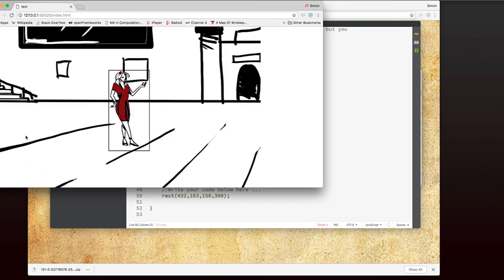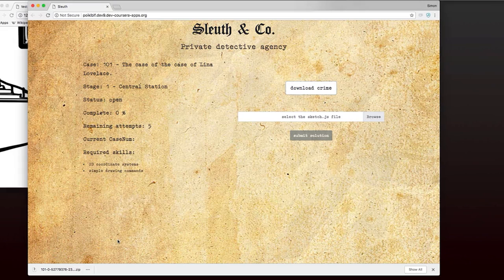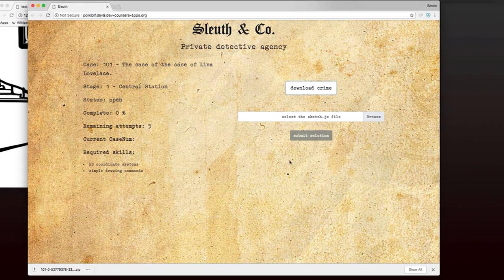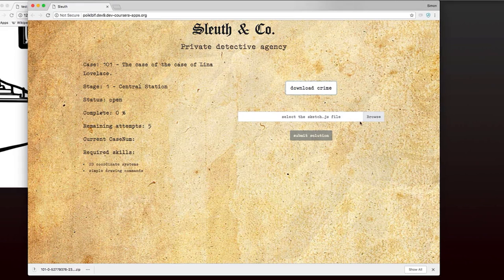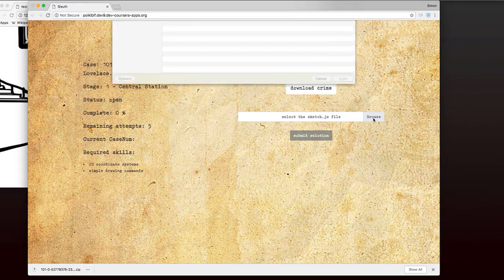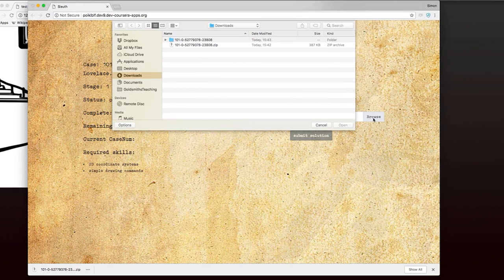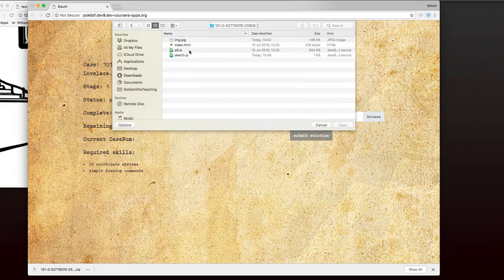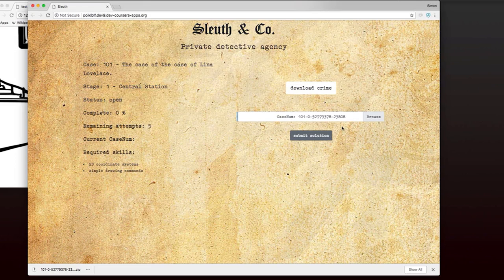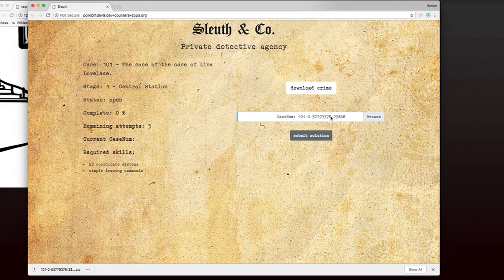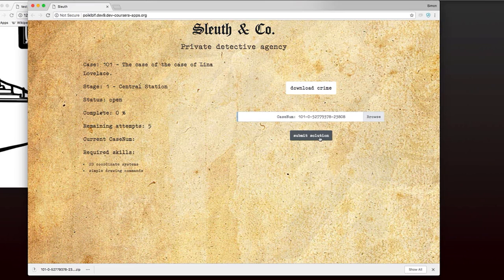So to do this, I go here to select the sketch.js file, and I hit browse. And I navigate to my project and I select the sketch.js. And if that's worked, you should see the case number appear in this window here. So then I just hit the submit solution and my code is going to be graded.